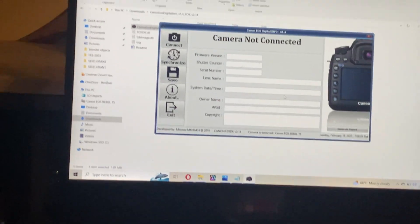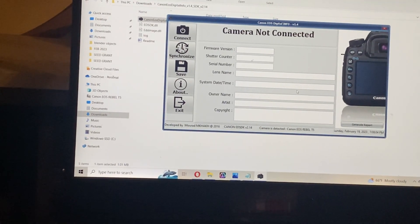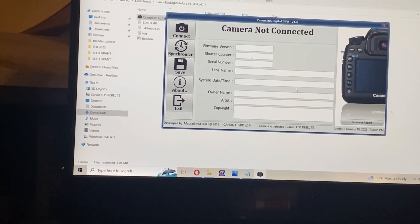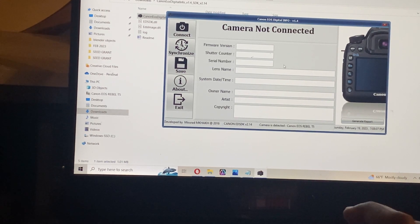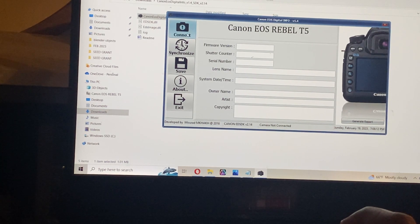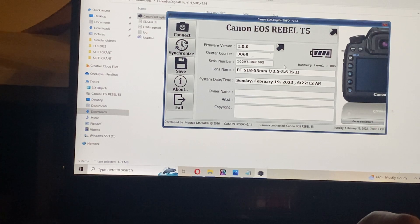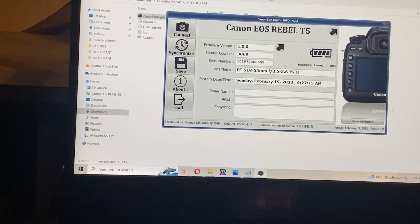After it shows up, we're going to click on Connect on the top left side of the program. There it is — if it doesn't work right away you can click it again, and there it is: the shutter count.